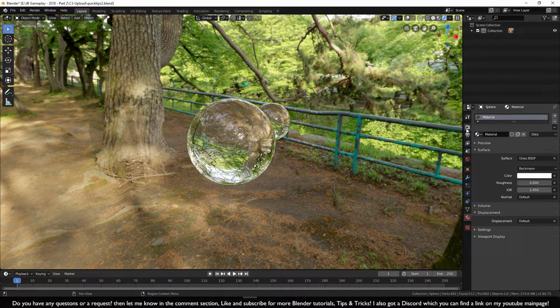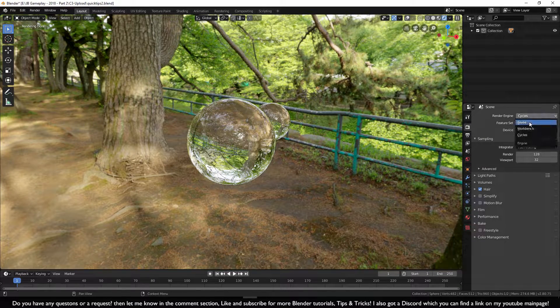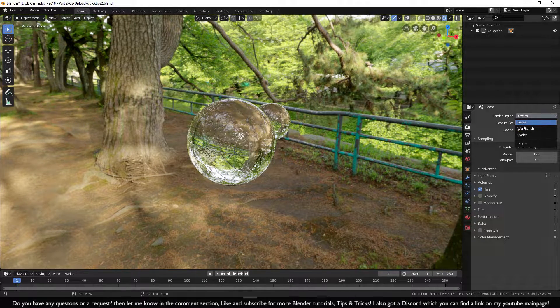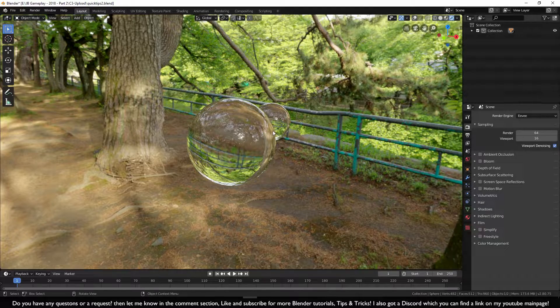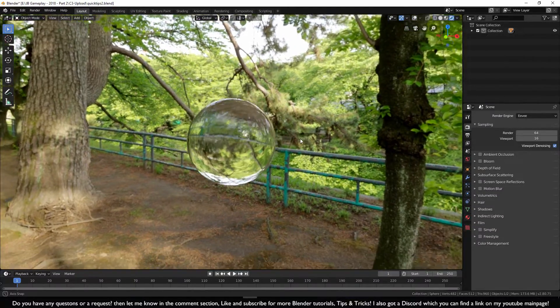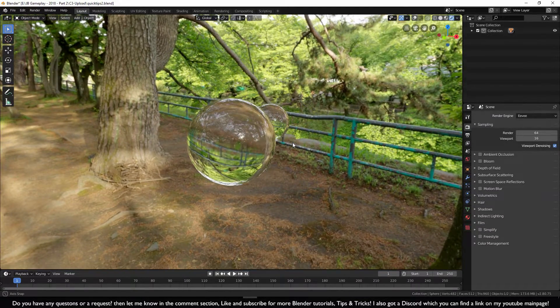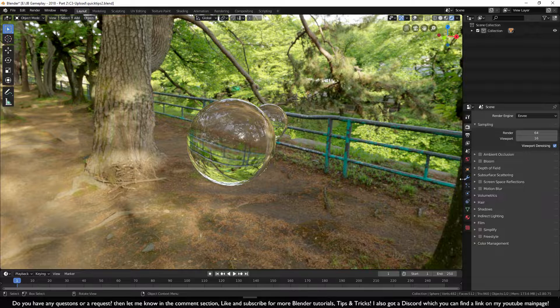Now let's go to Eevee. Straight away you'll be able to see that we cannot see through the glass down here. We have to turn on some options.